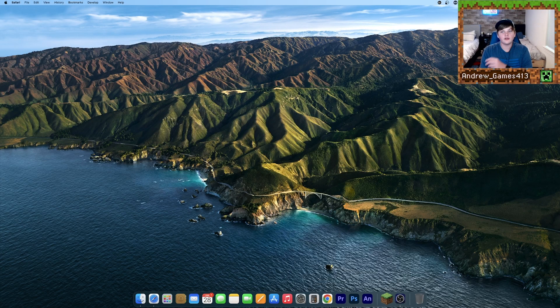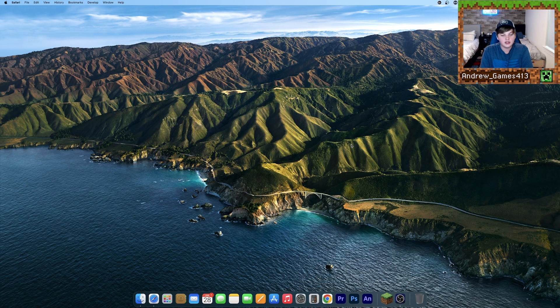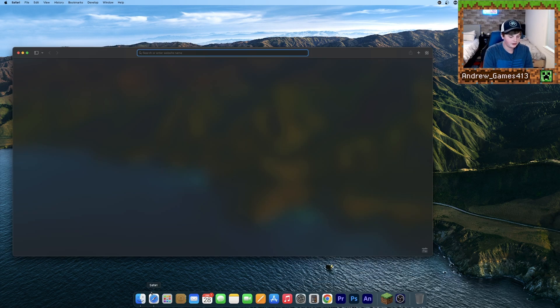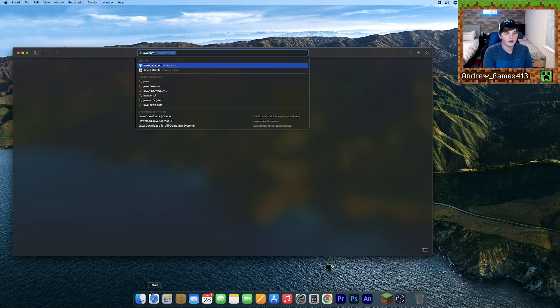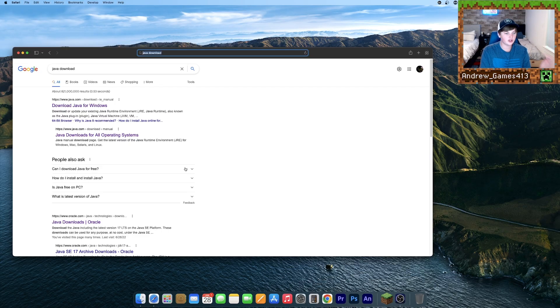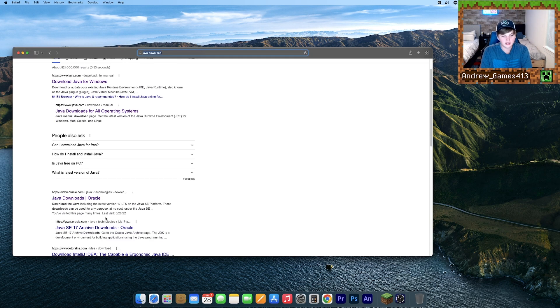Alright, let's get started. So first what you're going to want to do to fix this problem is go ahead and open up any internet browser and search for Java Download. Or just click the first link in the description, but otherwise go to Java Downloads Oracle.